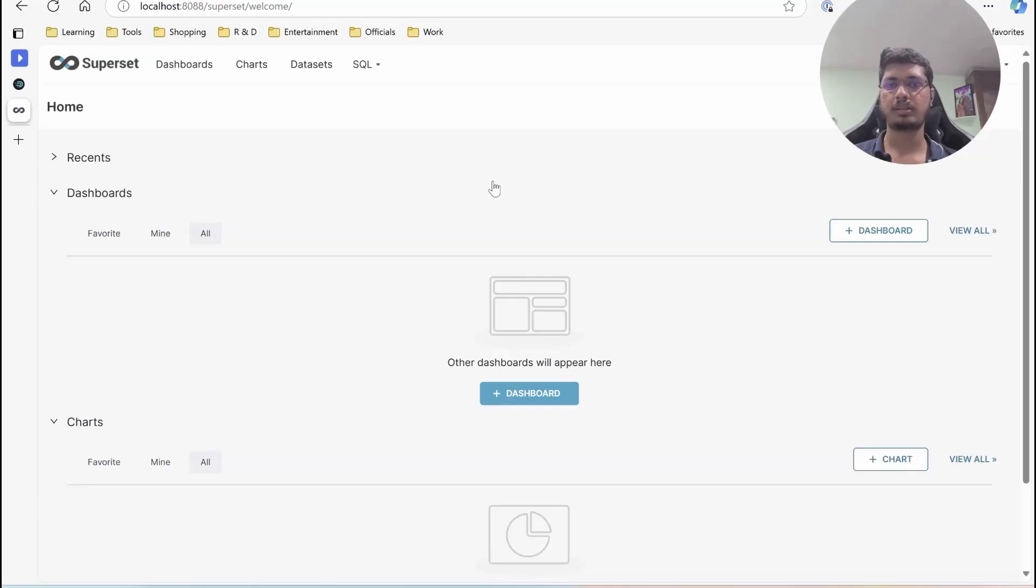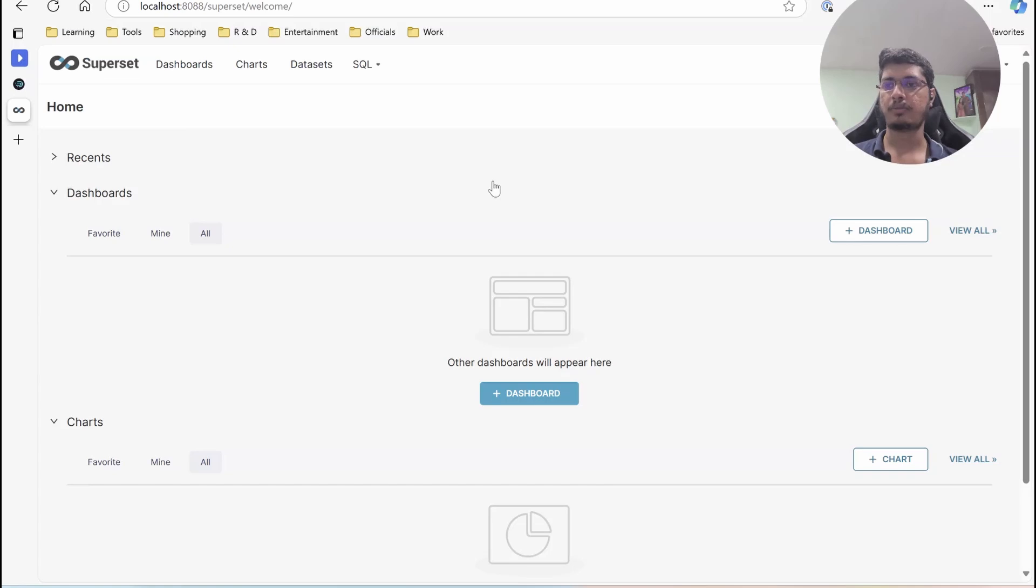Hello guys, welcome back. In this video, we will be seeing how we can get the data from Apache Druid into Apache Superset and create some kind of time series graph.